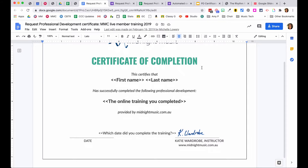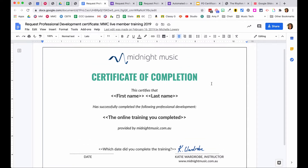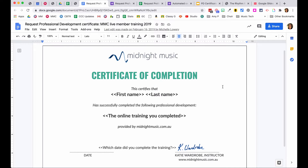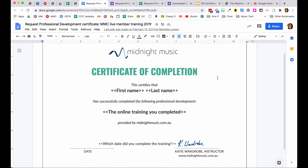What you need is to first set up your certificate template, which can look like anything you want. It can be plain like this older one, where first name, last name, and the title of the training merge into the form. It could be for an event someone attended or a course they completed — anything you choose. You can also have the date merge in, or manually put it into the template, depending on your use case.